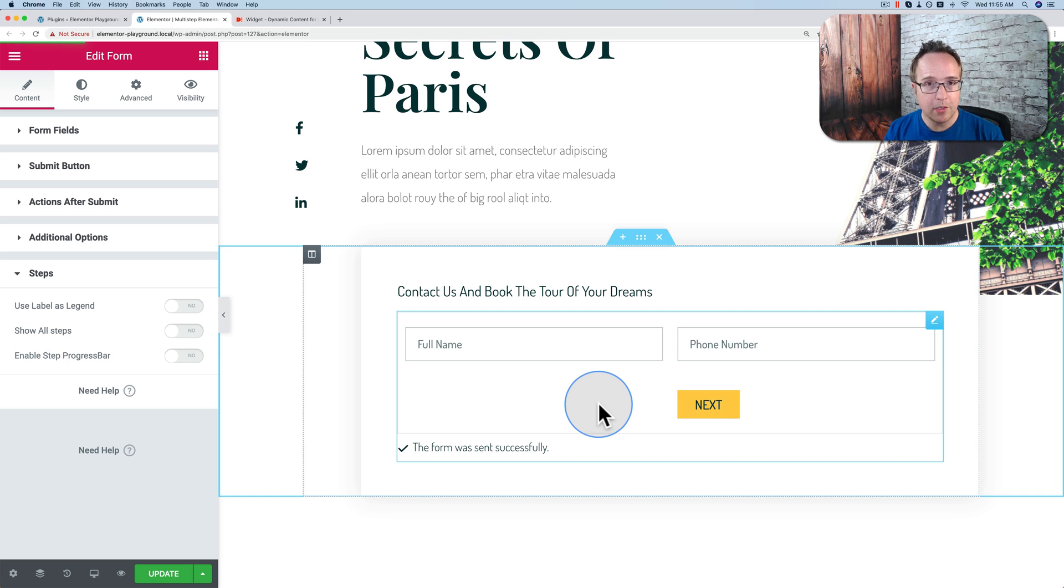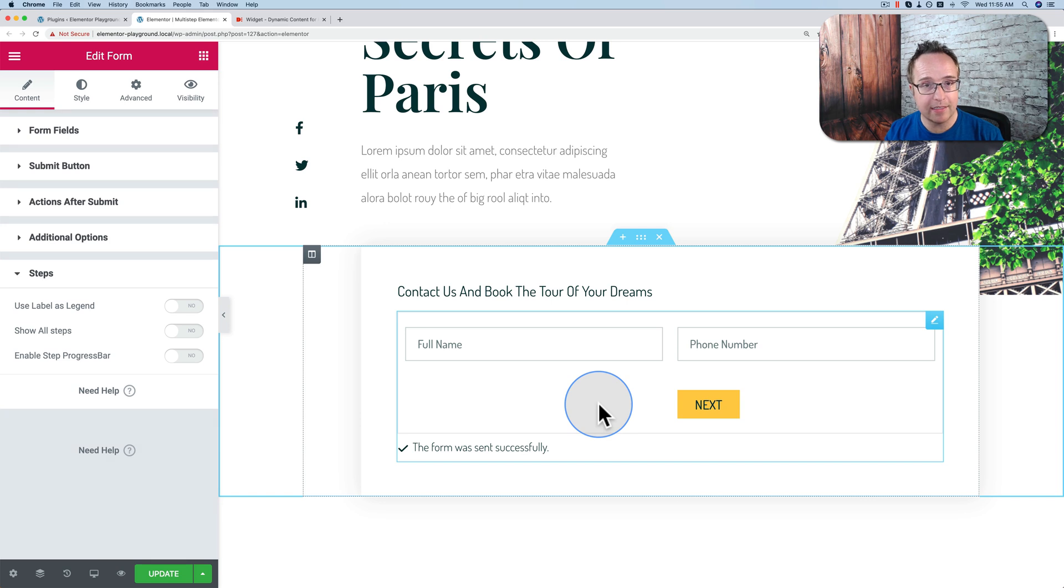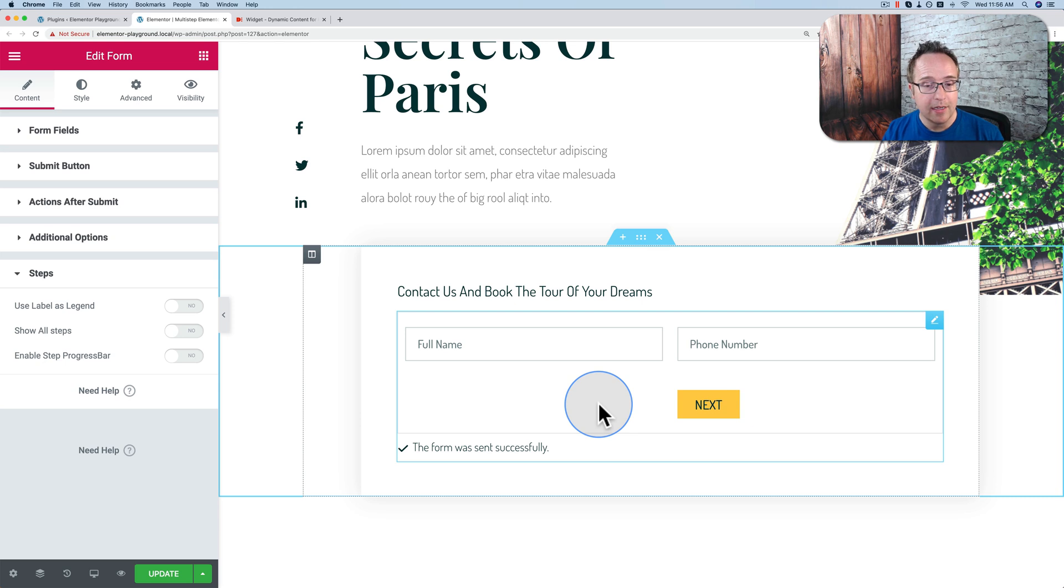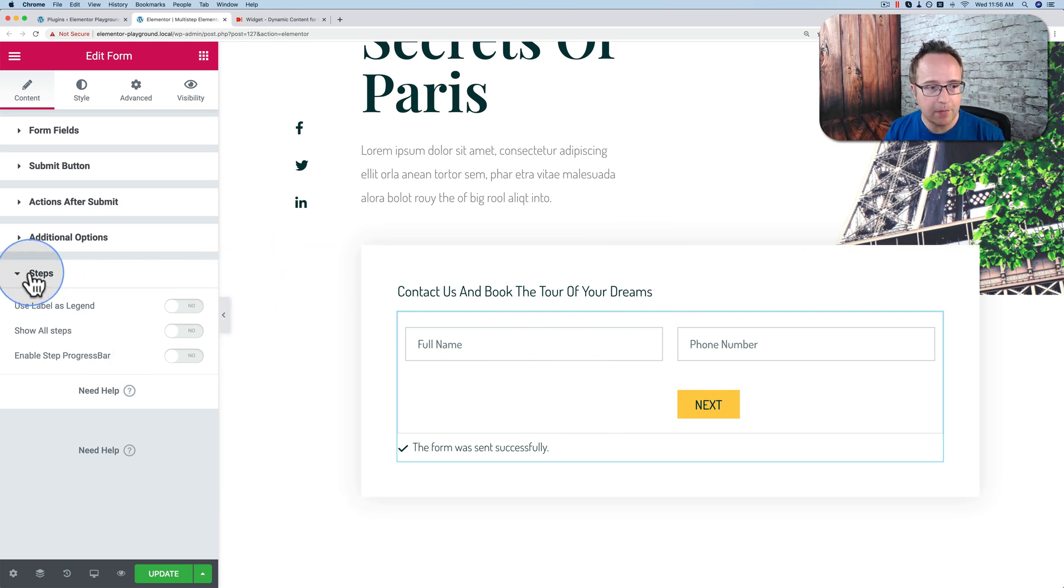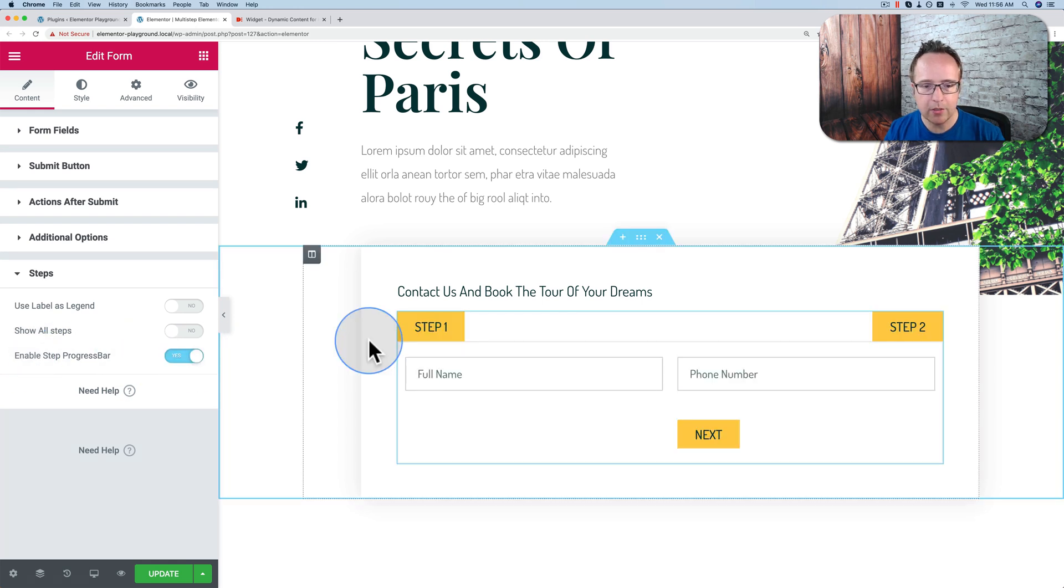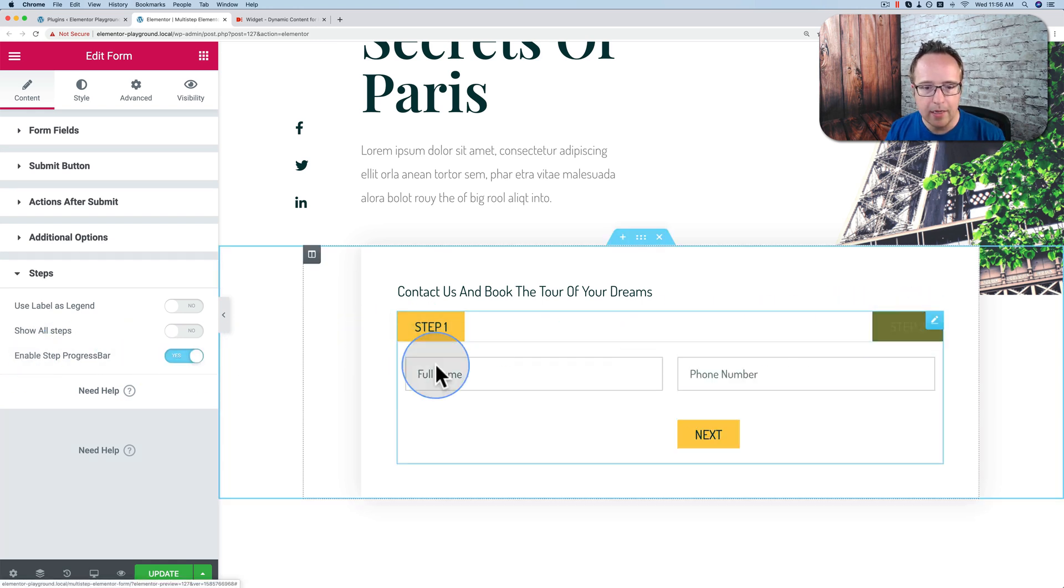You also want to show people visually how many steps are left, because they need to know that. Because a multi-step form is less intimidating if you know how much more you have to do, and you can decide if you actually want to do it. To do that, we go to Steps on the left and enable Step Progress Bar. And it shows Step 1 and Step 2.